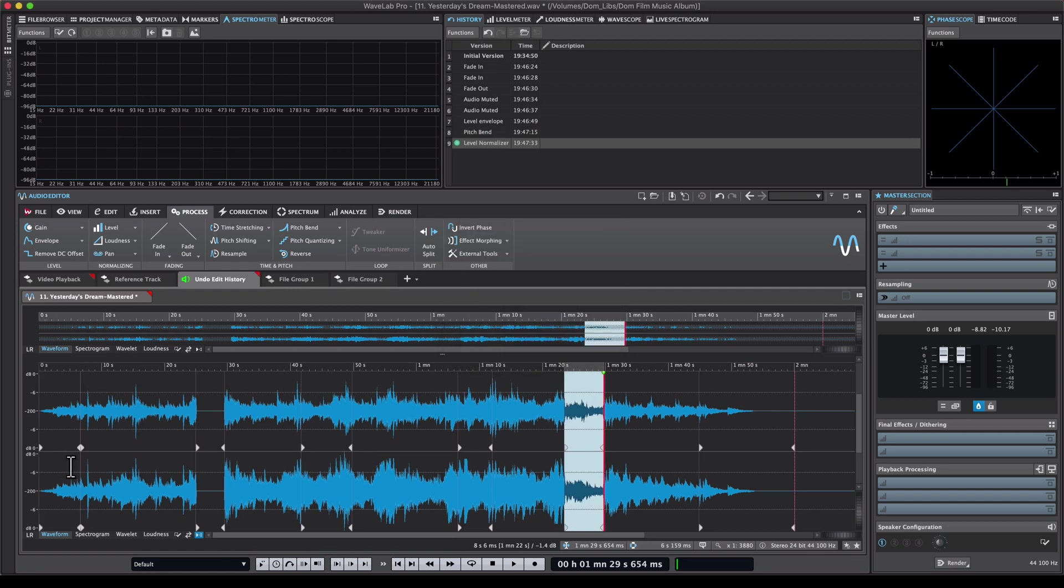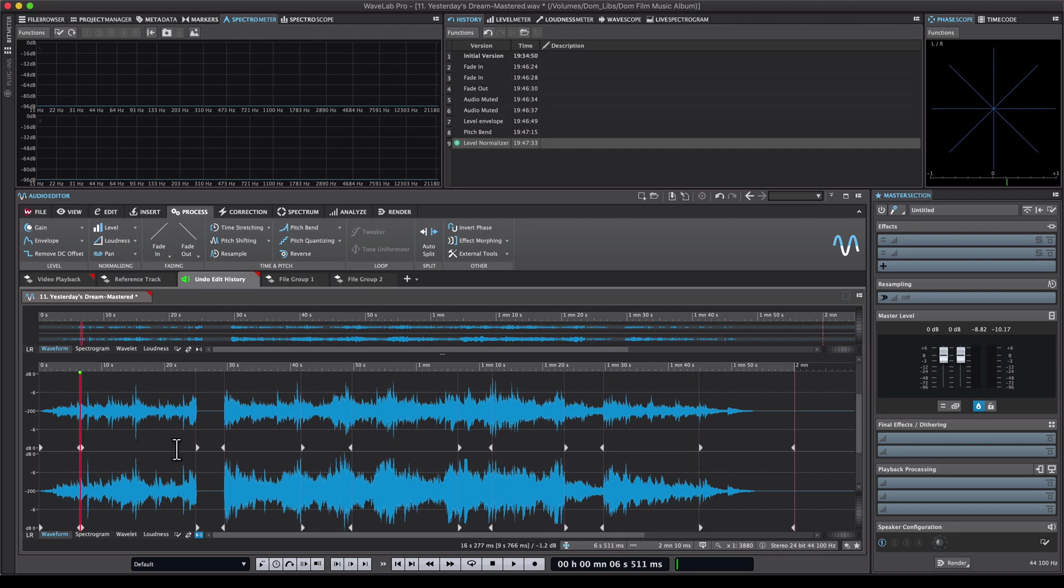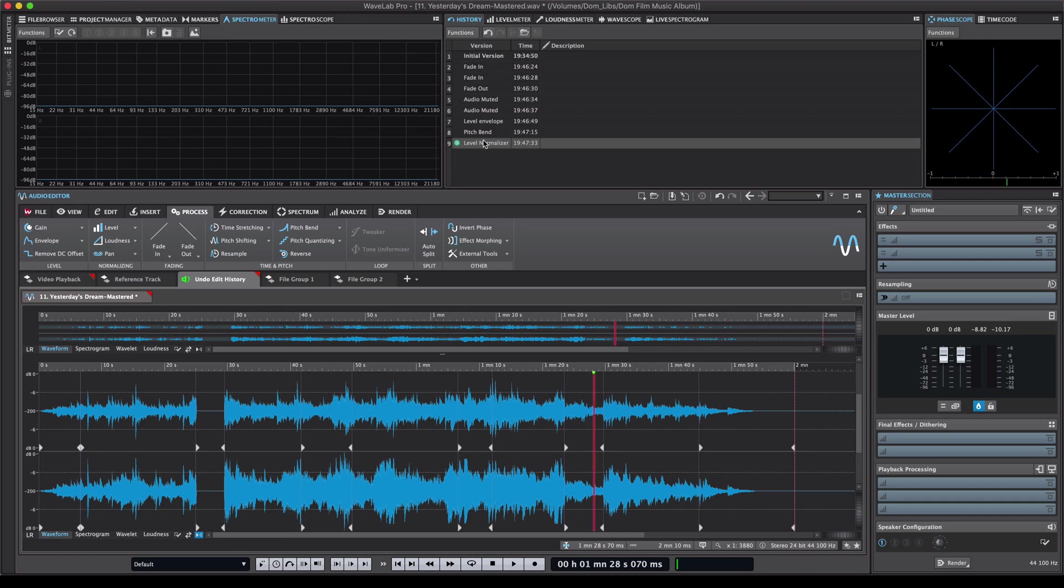So as you can see Wavelab immediately creates these marker points and it indicates where I've done every edit. So it's very easy to keep track of what I've done. But now let's say I've performed all these edits and you can see them all in the history window right here.